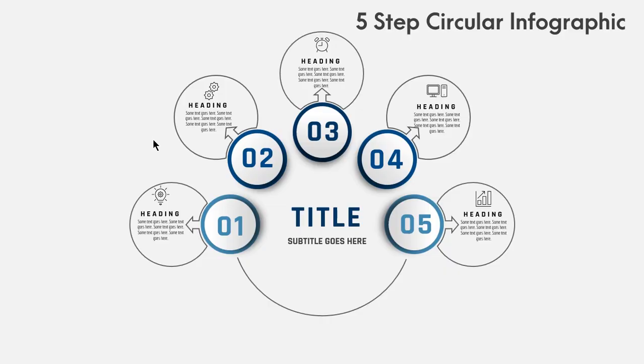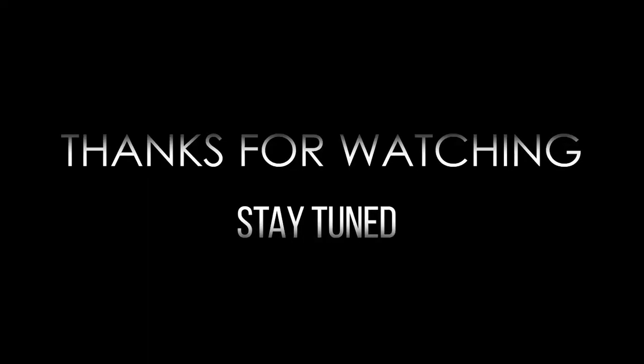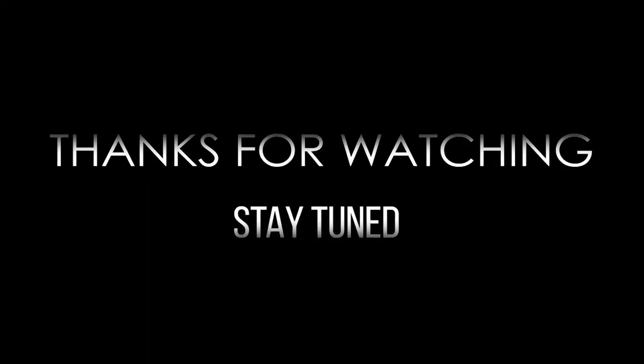So here is the final preview. Hope you all liked it. Please don't forget to like, share and comment. Thanks for watching and stay tuned.